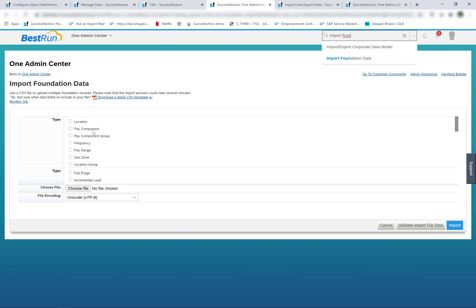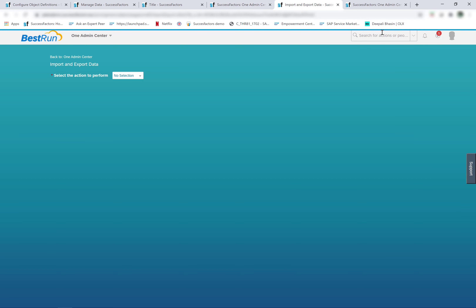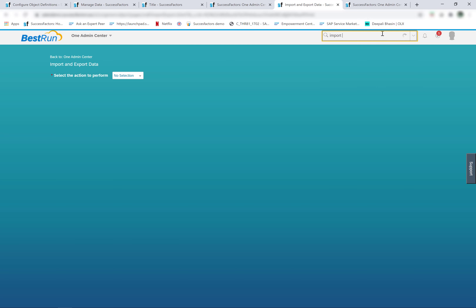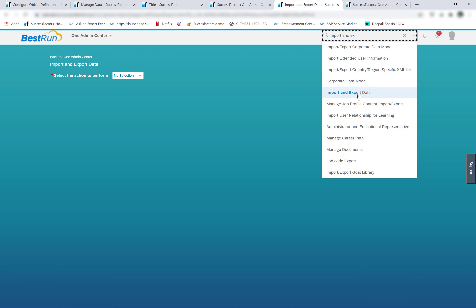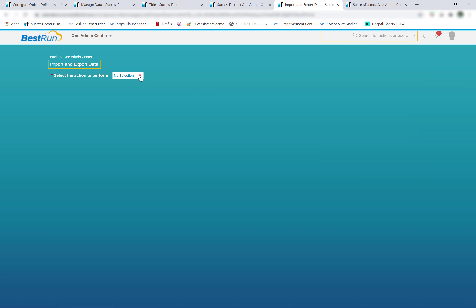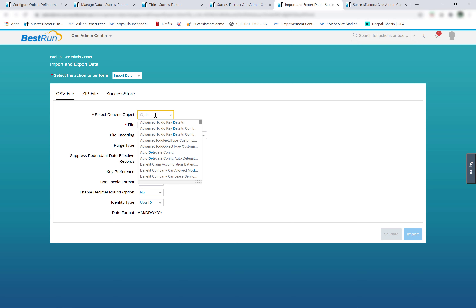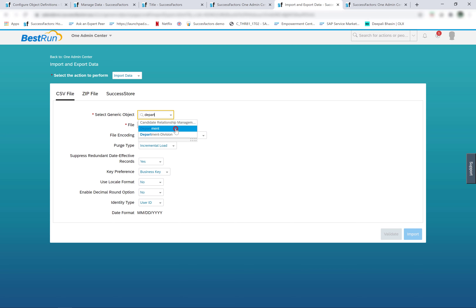On the other hand, the data for the MDF foundation objects is imported from admin center import and export data. If I search for import and export data, then search for import data and select the generic object — say, for example, I want to import a department — I can prepare my import file and then validate and import it.